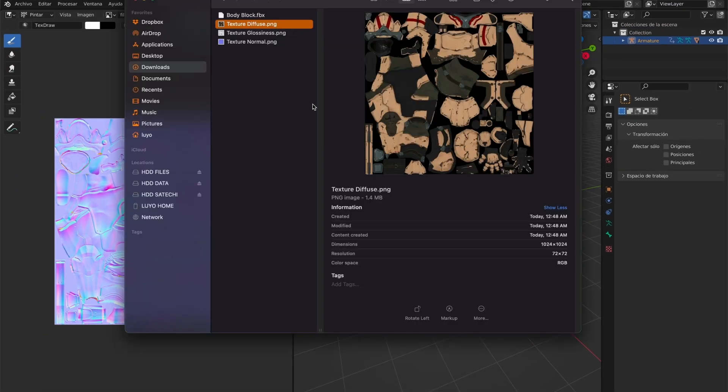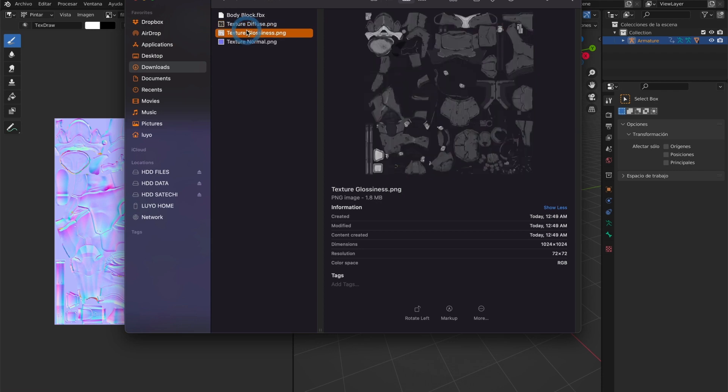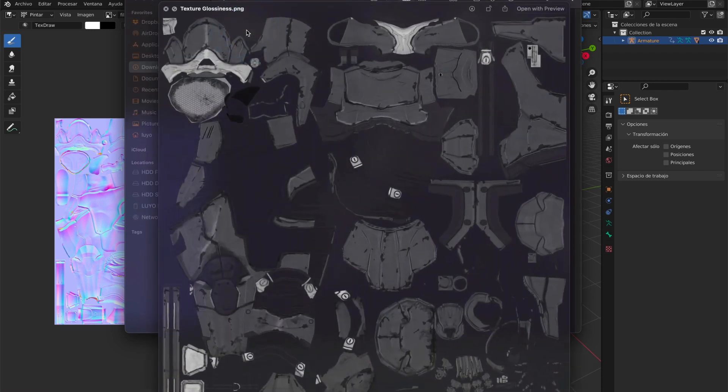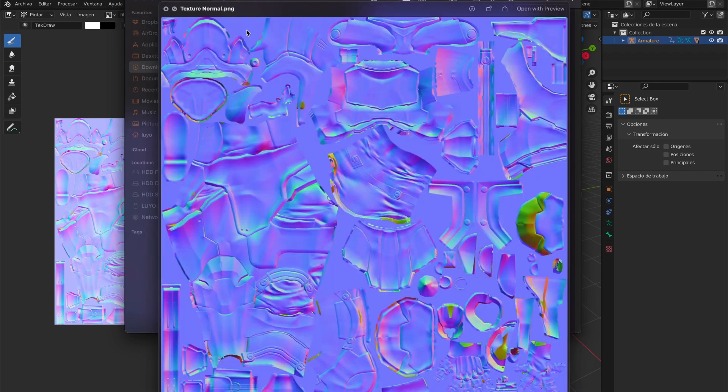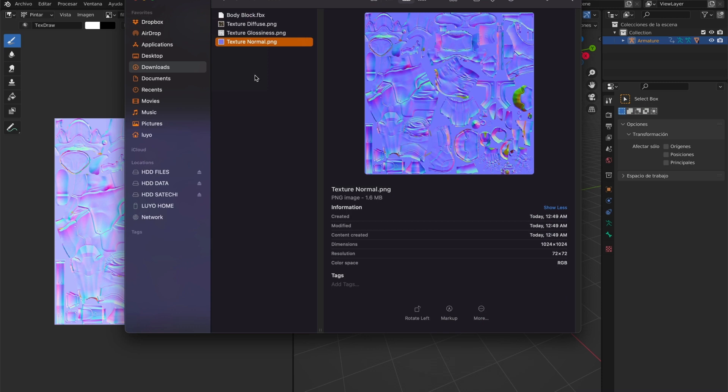Now I have the diffuse, glossiness, and normal textures saved. Time to take this to After Effects with Element 3D.